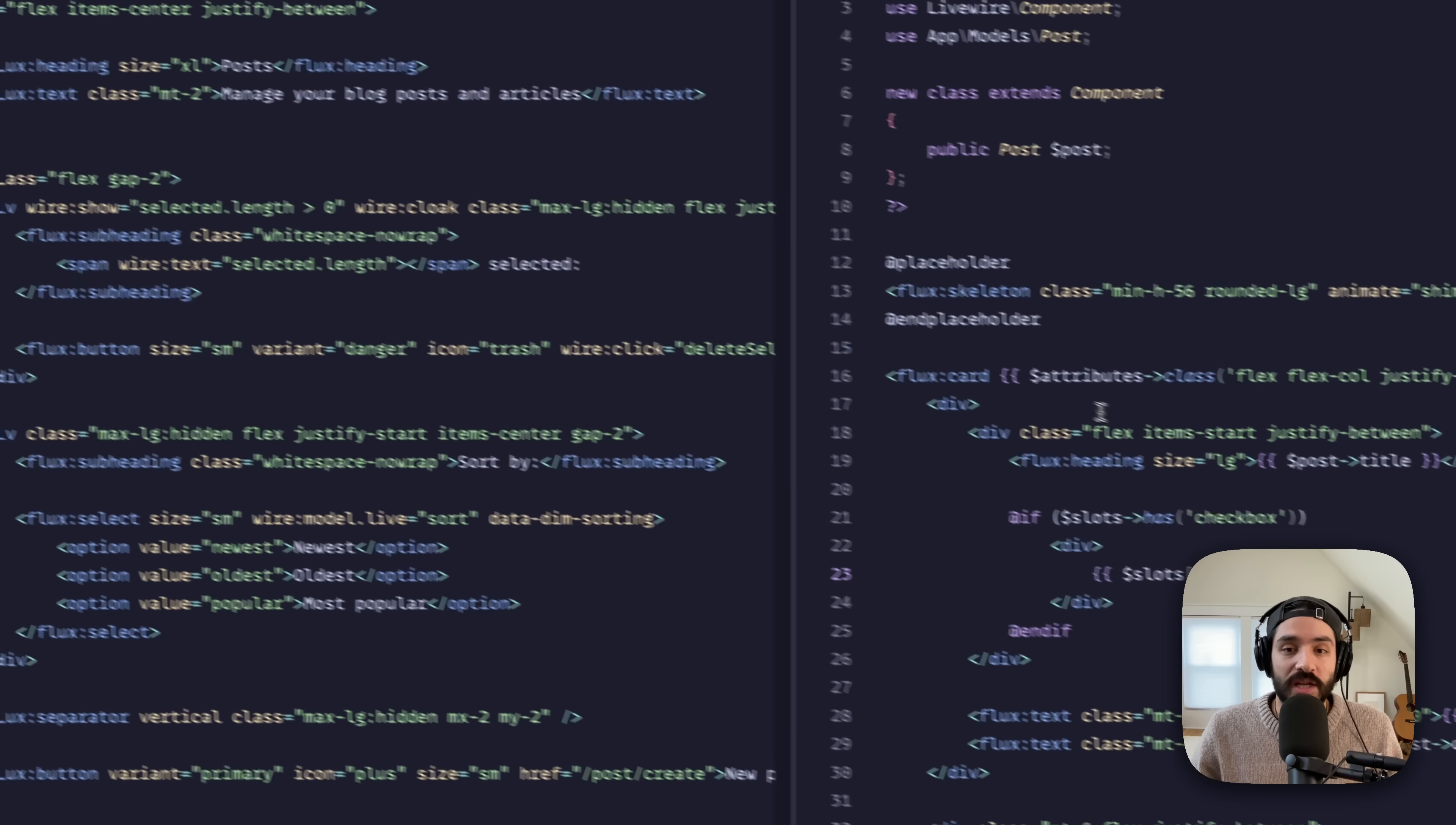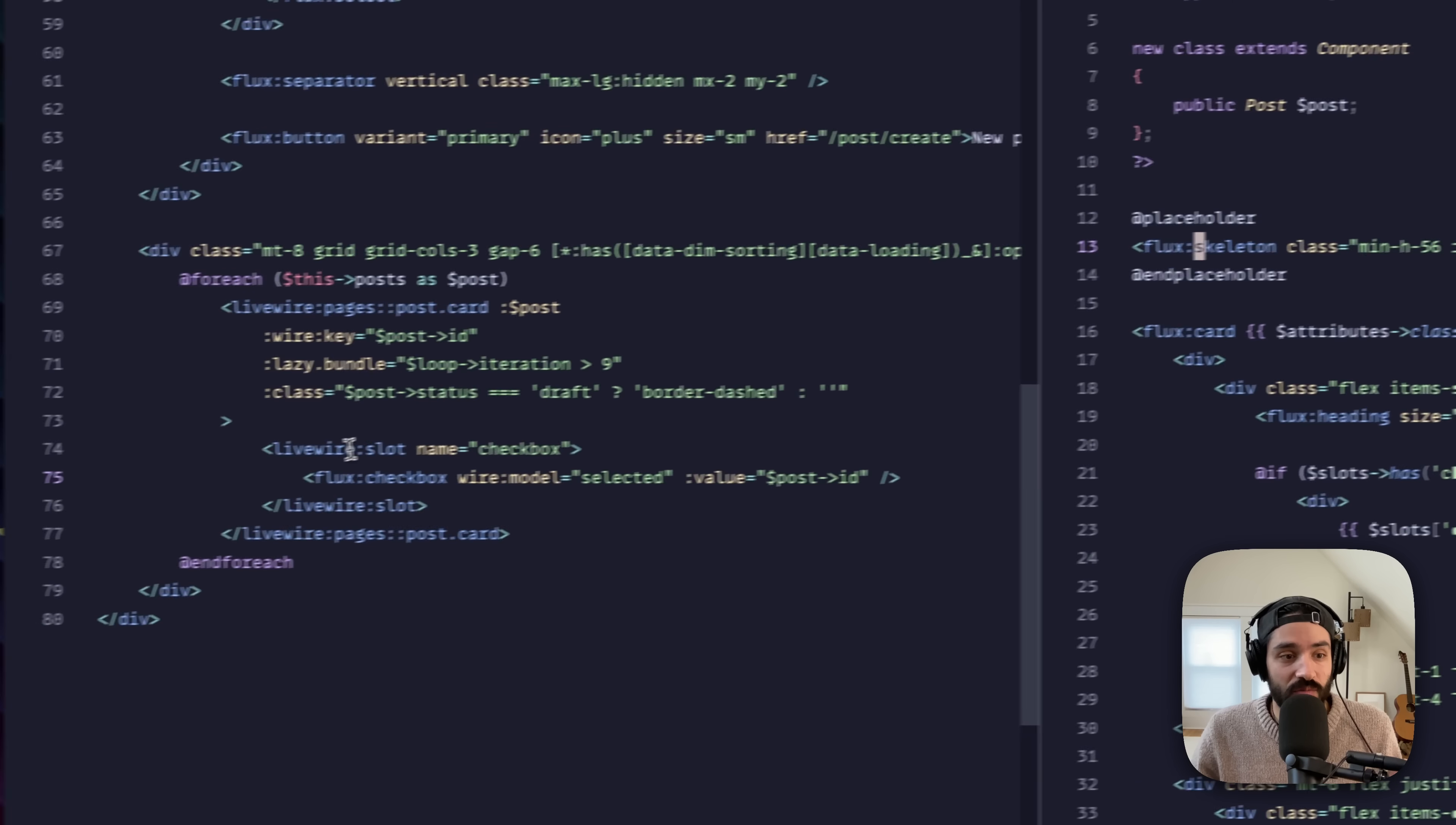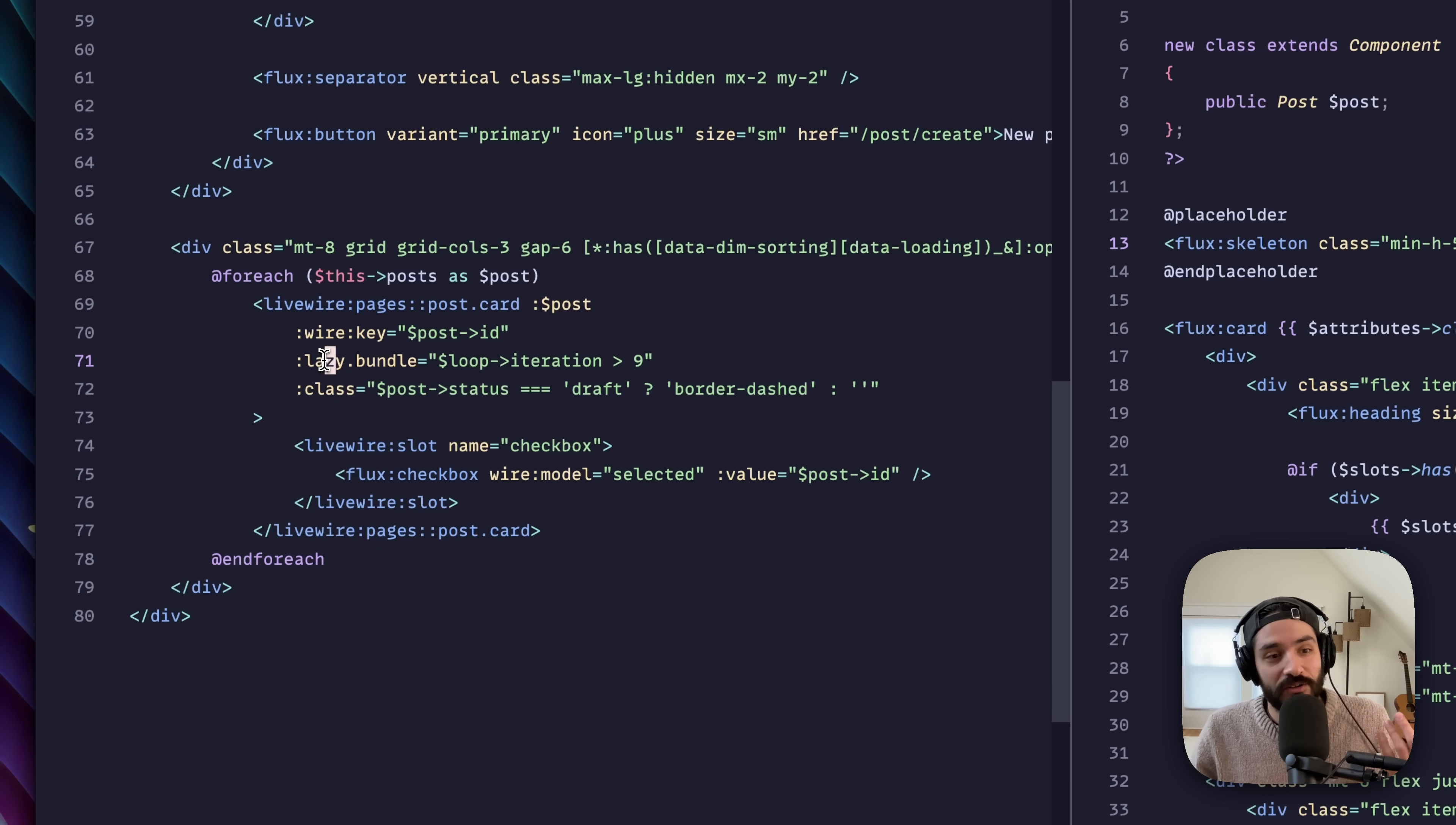So many cool patterns. Placeholder, a super nice way to just say, what's the placeholder of this component when it's lazily loaded? When I just say lazy, like that's it. All this really complicated stuff is just you add lazy.